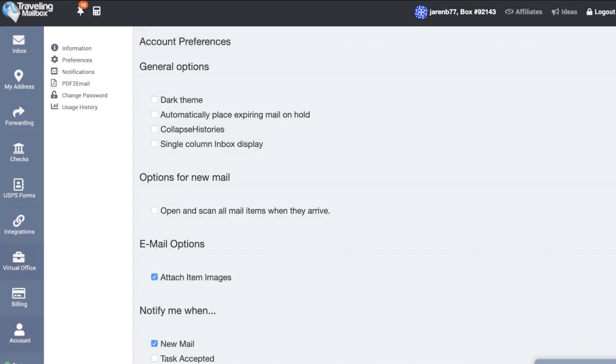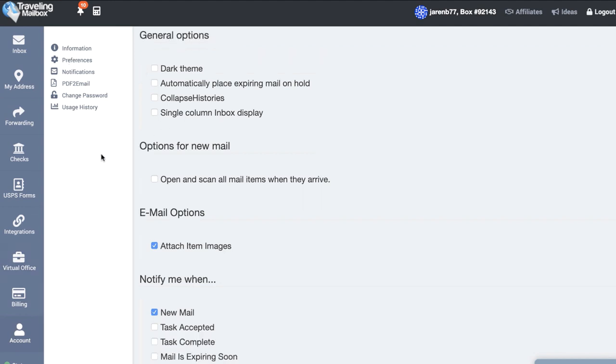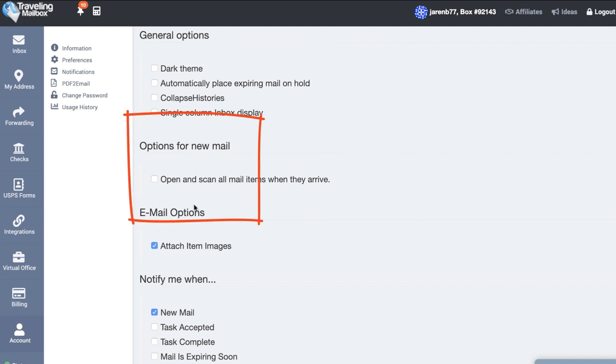The next feature that I want to show you is underneath preferences. If I go over here and I select account and then I select this button preferences, there's several different things that you can do within the preference section but one of the things I want to highlight is this options for new mail.